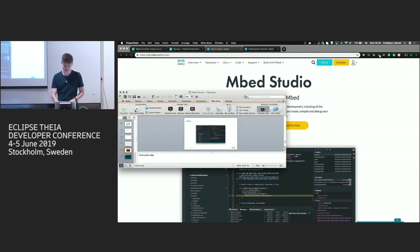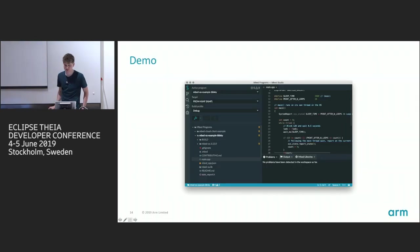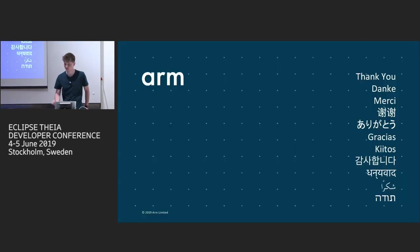Then we'll look into having Mbed Studio working in a browser to replace the old online compiler — with exactly the same UI and functionality, using just one code base to manage both the desktop and browser versions.